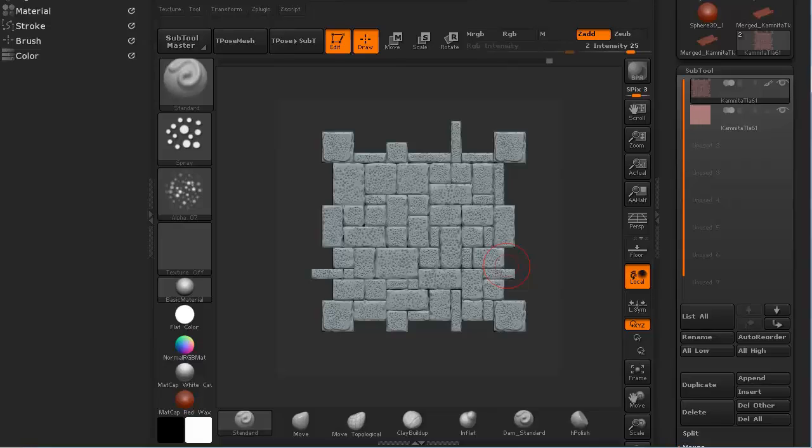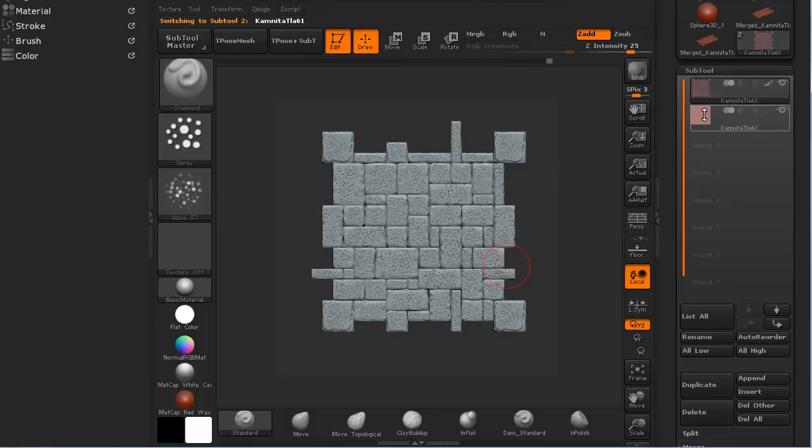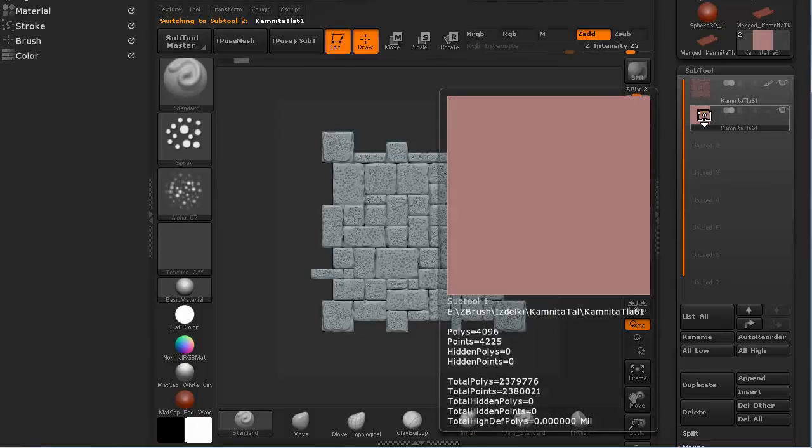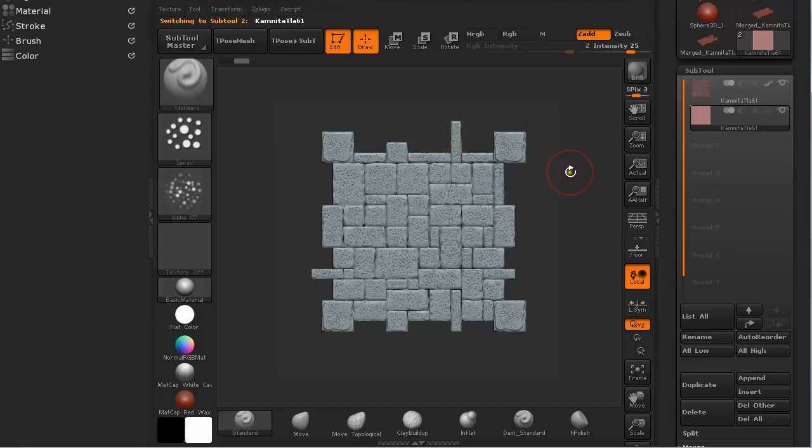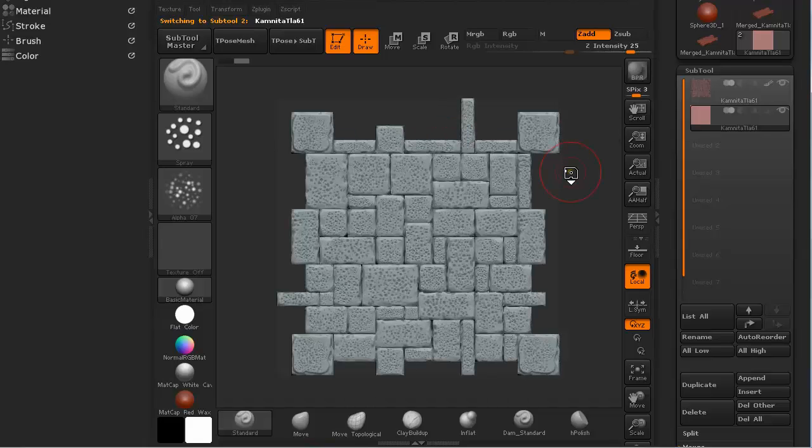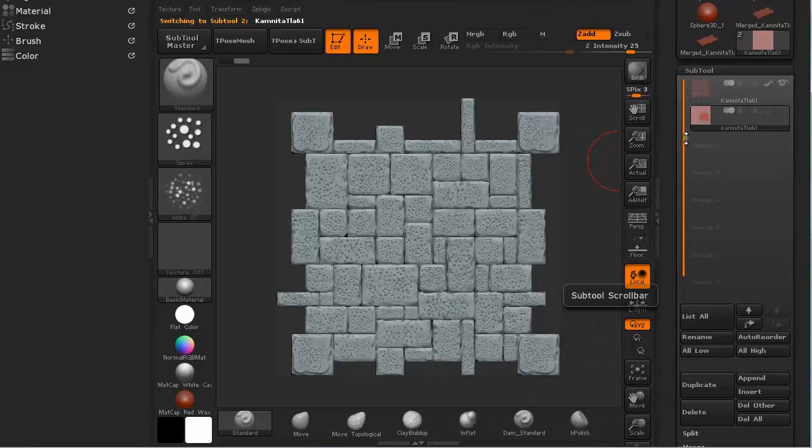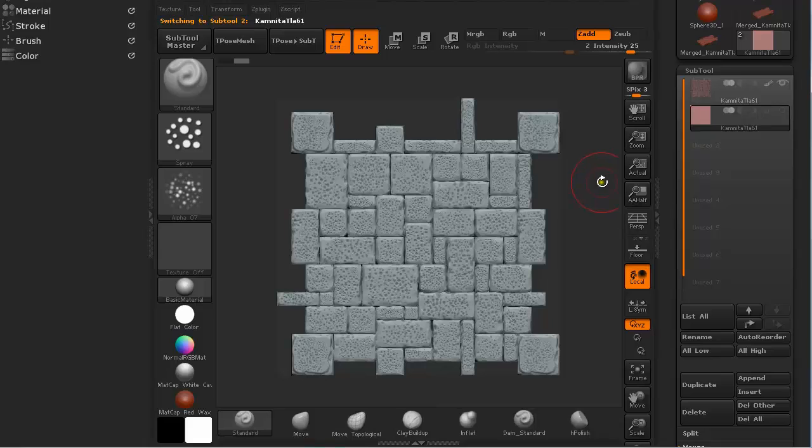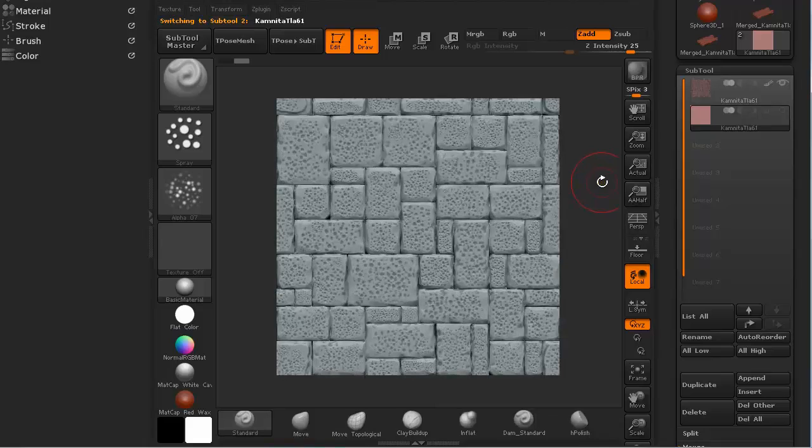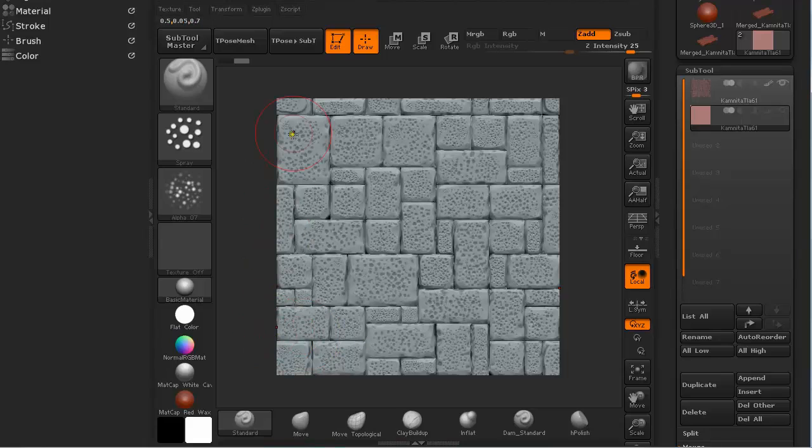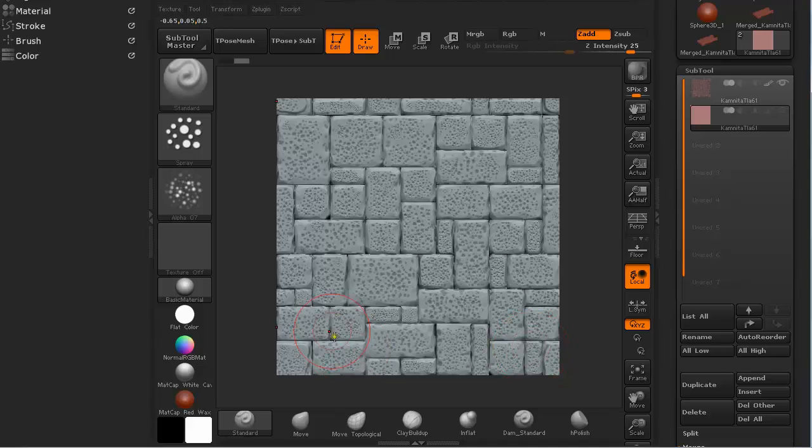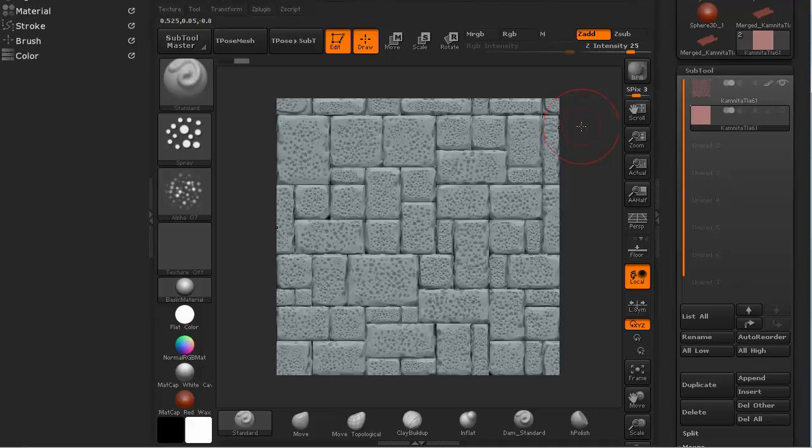Now we are going to export some maps from this creation. Go to Subtools and select the Plane and press F on the keyboard. You can see it filled up the whole canvas which is exactly what we want. After we export this render, it is going to be the base for our seamless texture map.